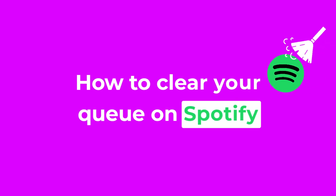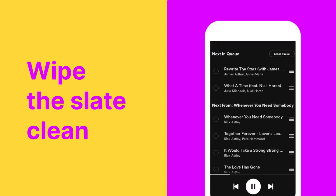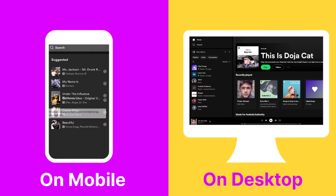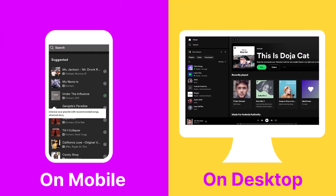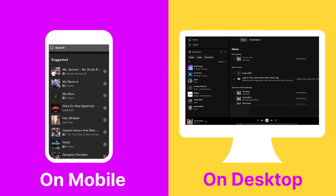Clearing your Spotify queue is like hitting the reset button, and if you're a premium subscriber, we are going to show you how to wipe the slate clean and begin anew with all your previously queued songs. We'll guide you on both mobile and desktop platforms, ensuring you have all the know-how you need.